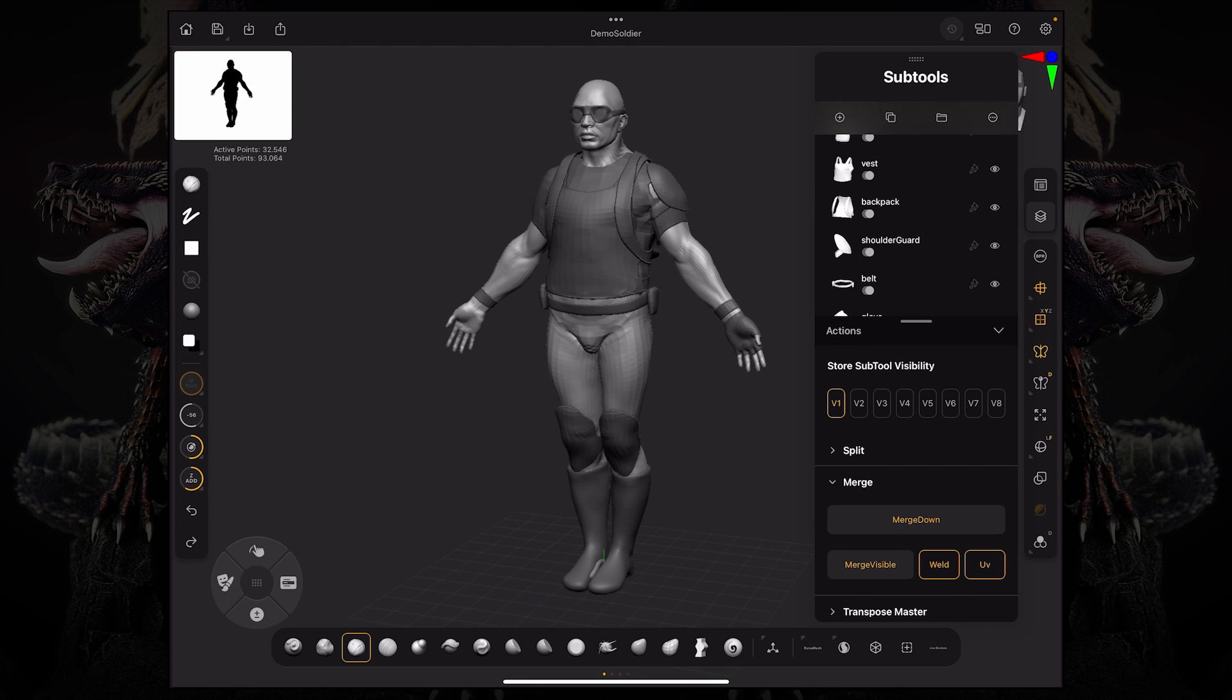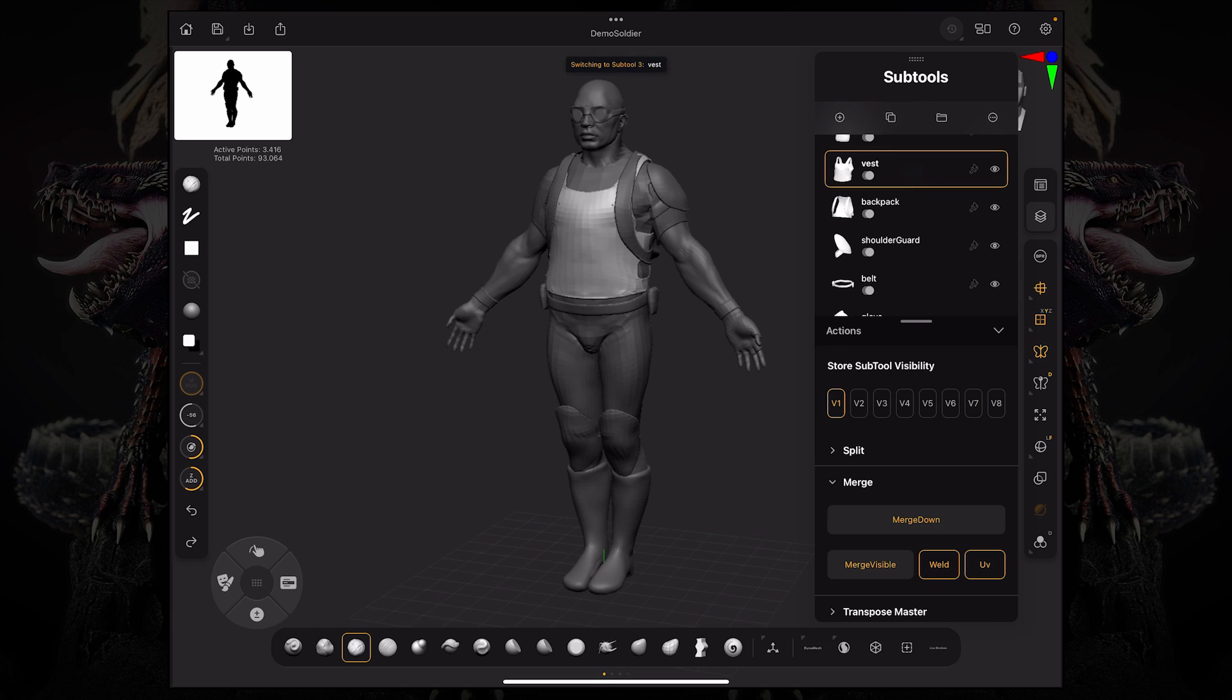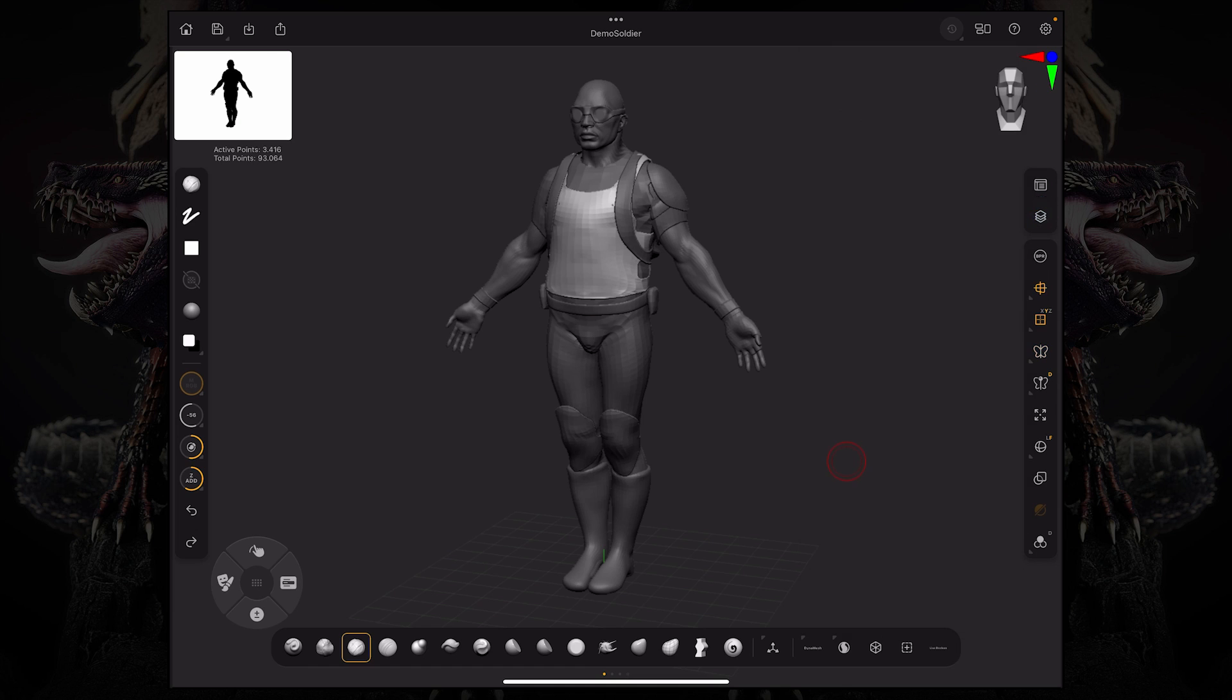So if I, for example, select this vest over here, you can see that on my document, the vest was highlighted and everything else became this dim gray color. That means that is the active subtool. So if I start sculpting with my clay buildup brush here, you can see I'm only affecting that vest.